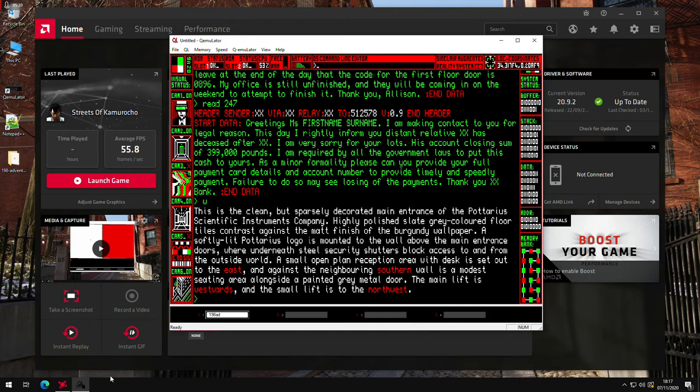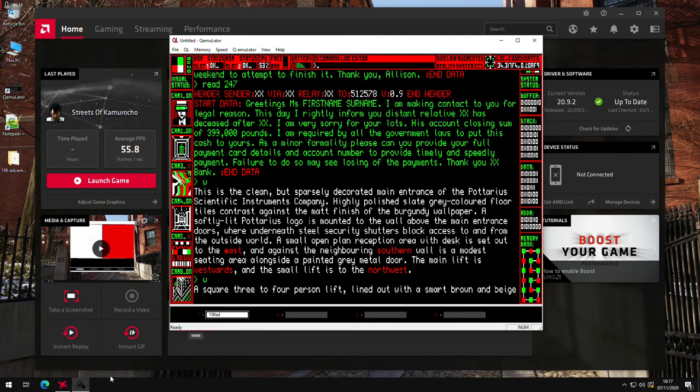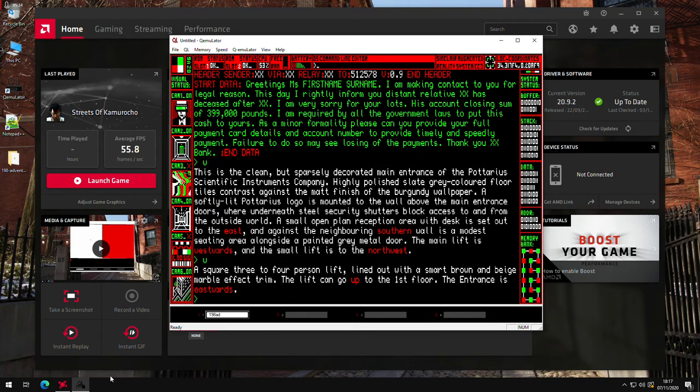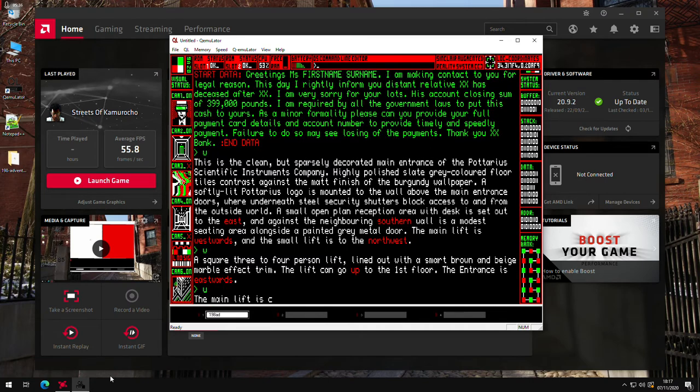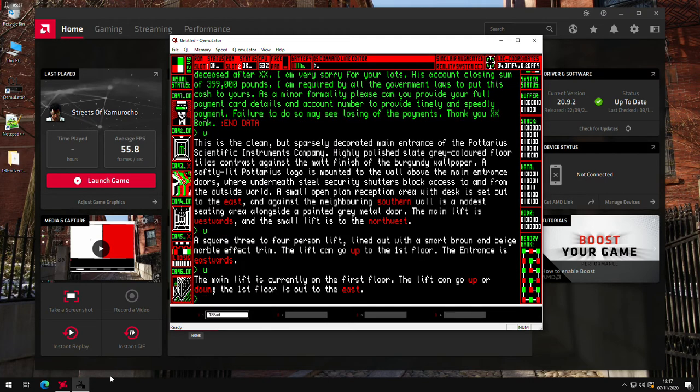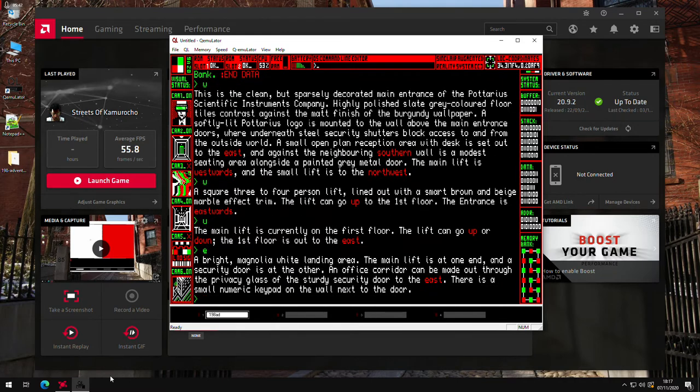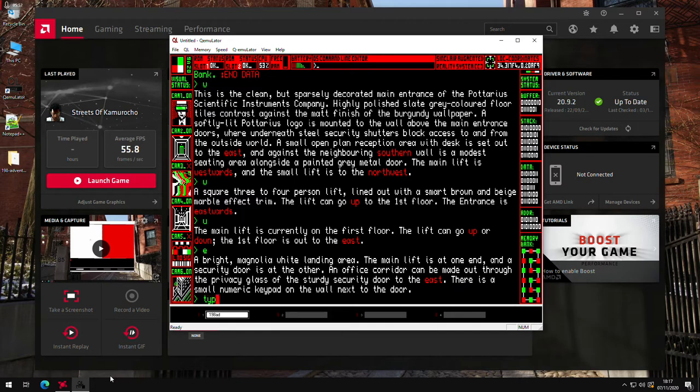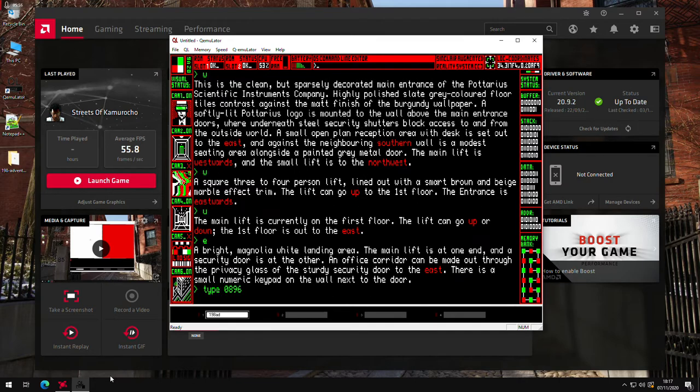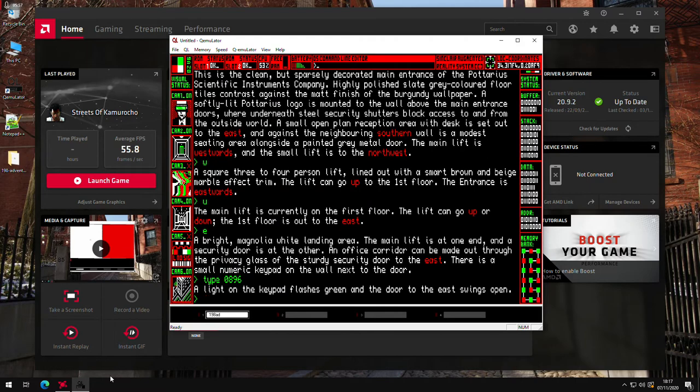So we can go west again. And then the main lift is west. Then we go up to the first floor. So we'll go east out onto London. And this is where there's this security door. And we have to type a code in. So the one on the first floor. If you type 0896. That's it. Then we go east.